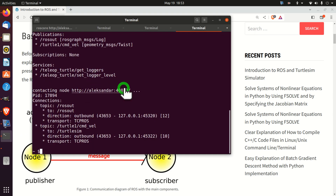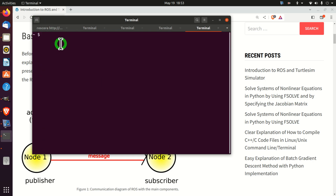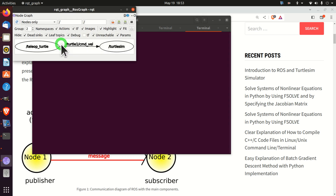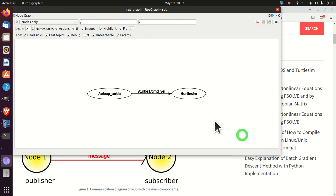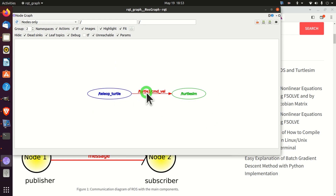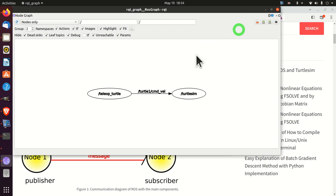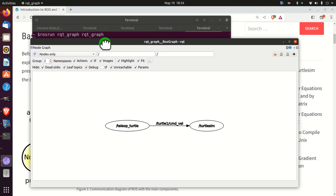Next, let us generate a dynamic graph that further reveals what is happening behind the scenes. I open a new terminal and type 'rosrun rqt_graph rqt_graph'. Here it is — a very useful tool for visualizing connections between nodes. We can see the node teleop_turtle publishing through the topic 'turtle1/cmd_vel', and turtlesim receiving this information. You can reveal everything about your ROS system by simply running this command.